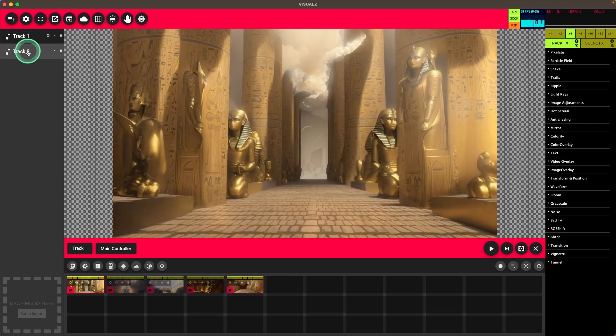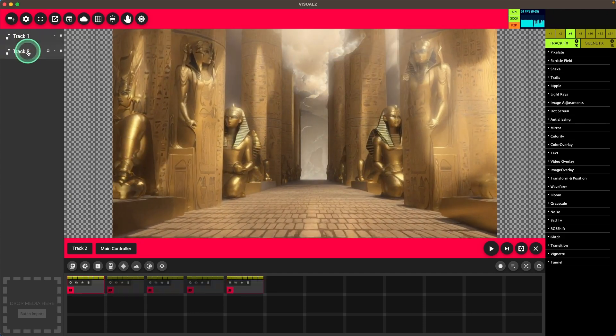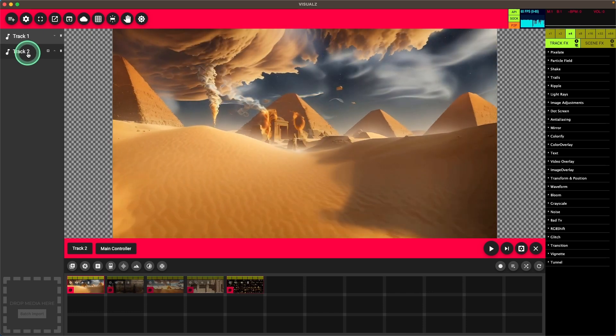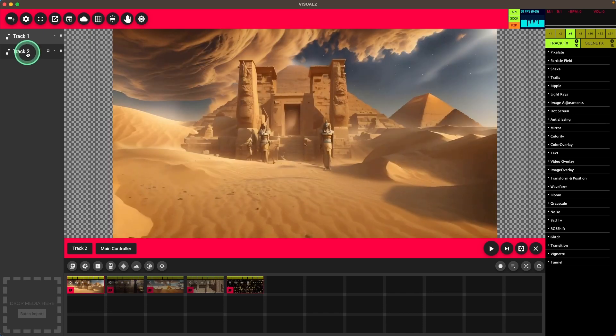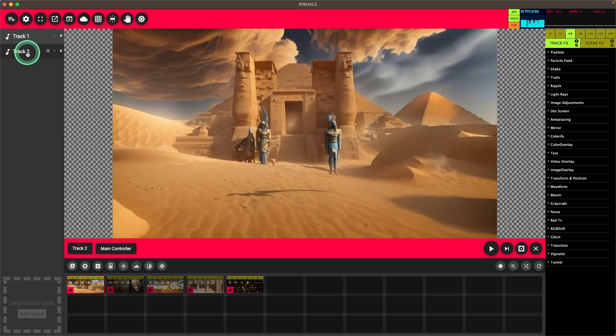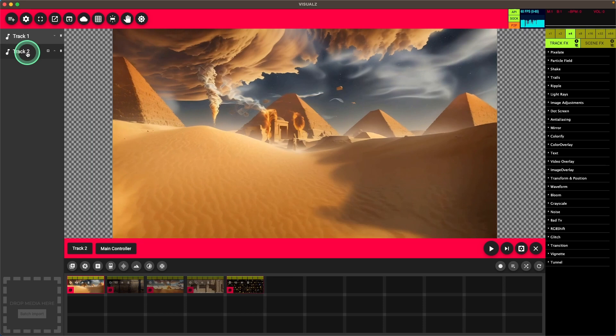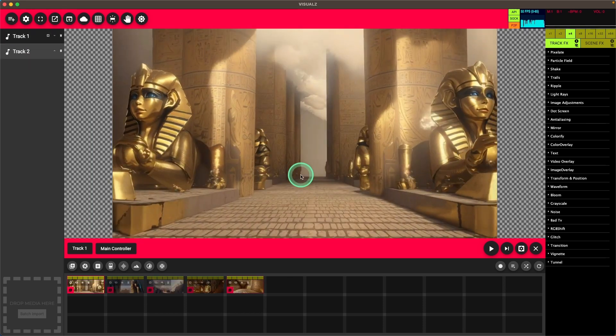So now we have five clips in track one and five clips in track two. Having two tracks gives me something I can toggle between during a set.